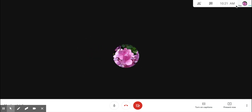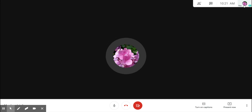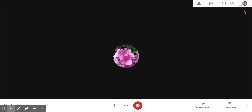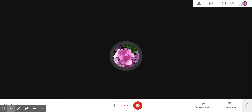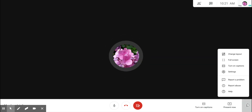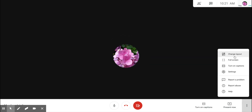The time is displayed here and either your video or your profile picture is displayed here. Going down to the bottom right hand corner, clicking on the three dots will pull up a few options.